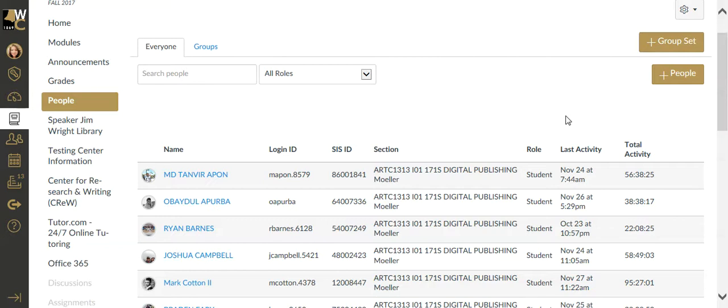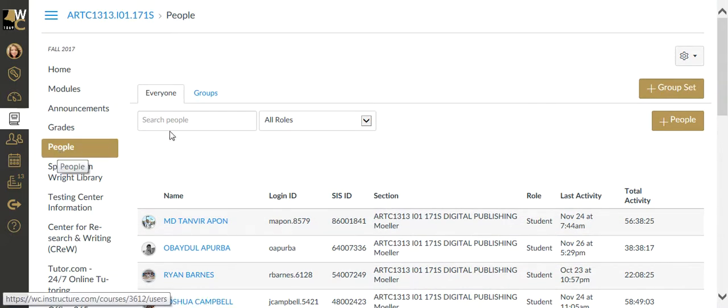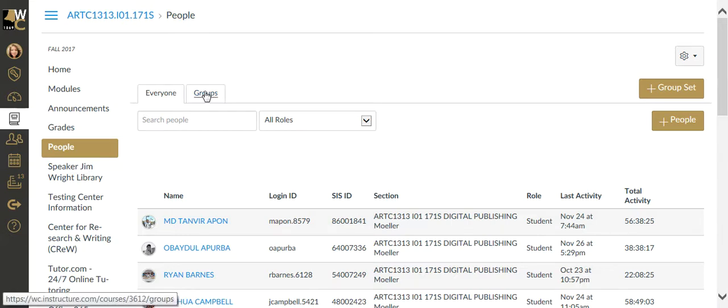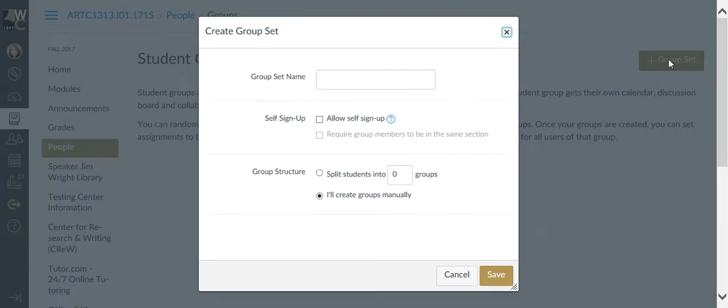So the first step in this process is creating the groups. This is done in your live classroom by clicking on the People page. If you click on the Group tab next to the Everyone tab, the first time there's going to be no groups set up in here. So we're going to create a group set.